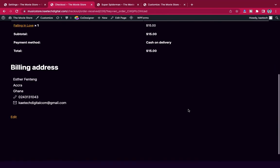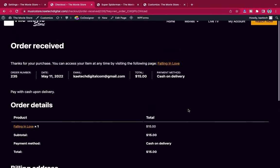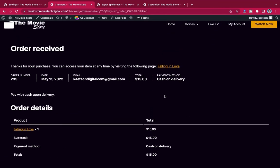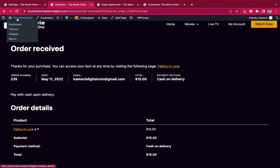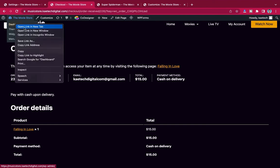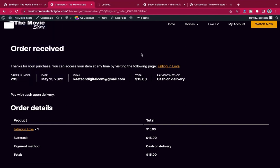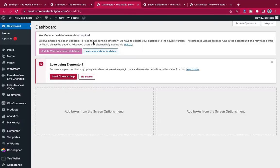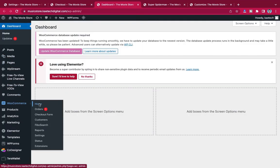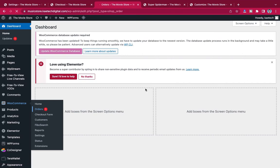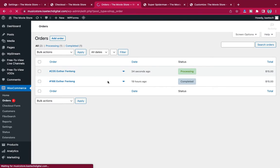When the order is placed using cash on delivery, the admin needs to approve it. Let's go to the backend and see how the admin approves the order. If you set up the right payment system, approval is automatic. Going into WooCommerce, you can see the order listed there — this system is built on WooCommerce and some other plugins.